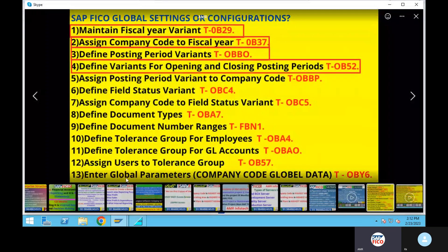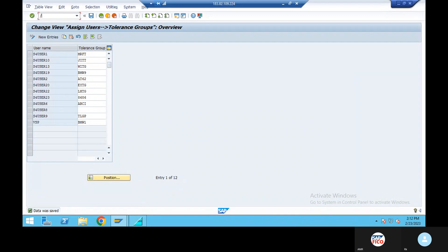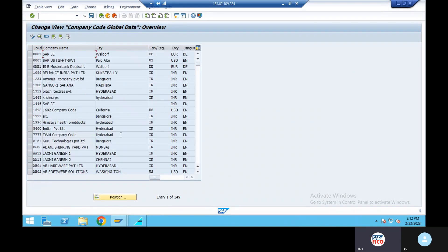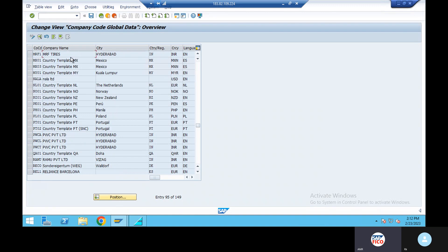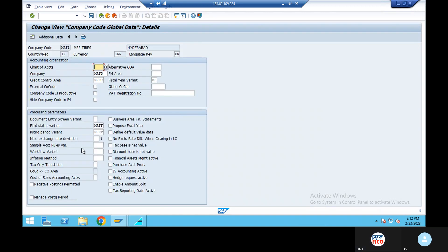Next: OB6 — global company code global data. OB6, position, continue. Company code, enter, double click. Data — OB6.